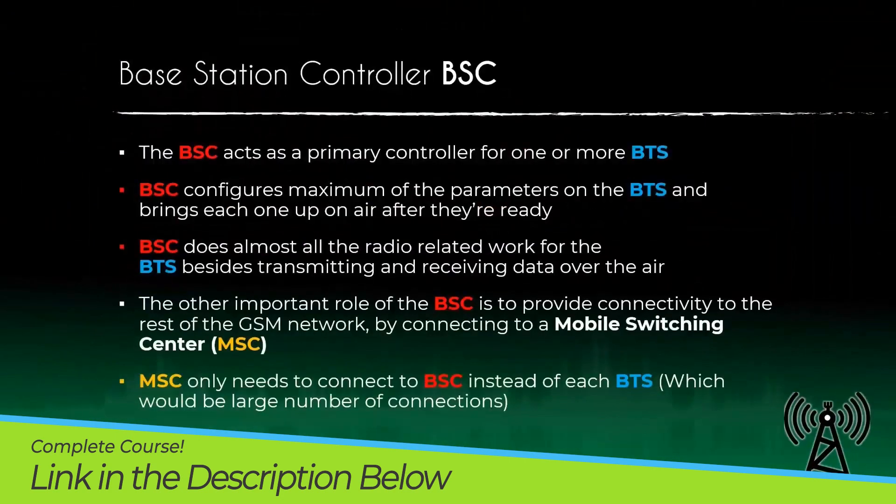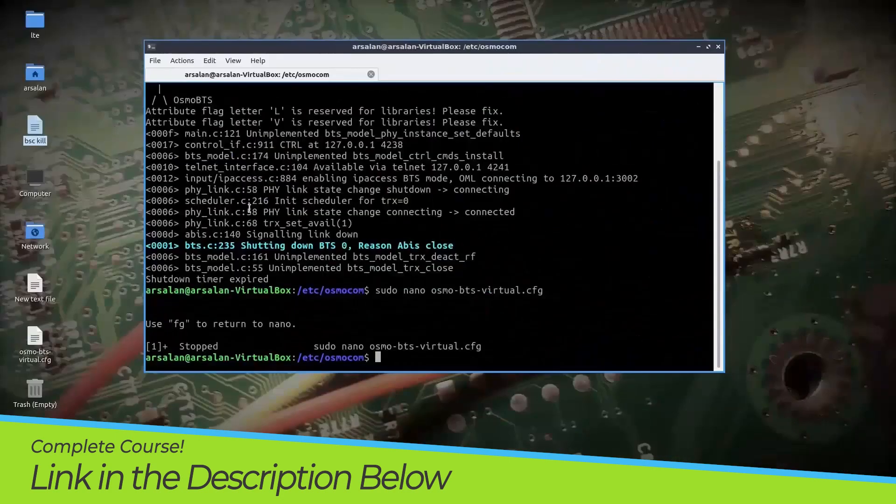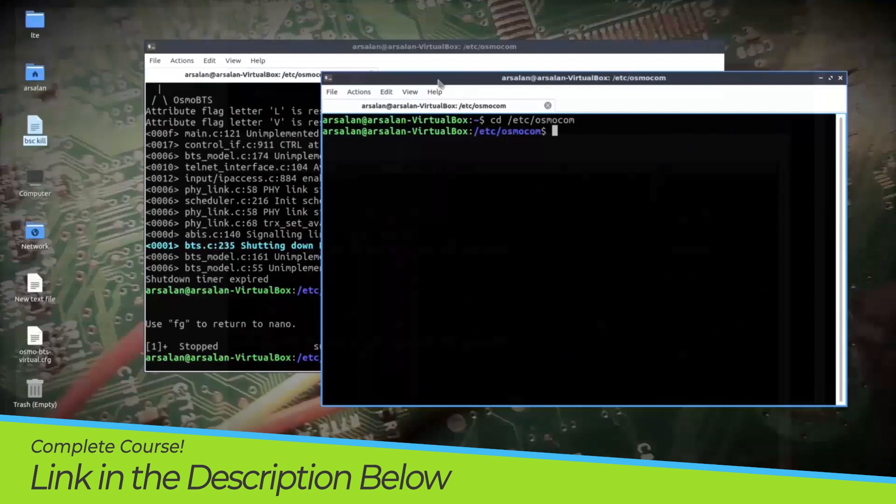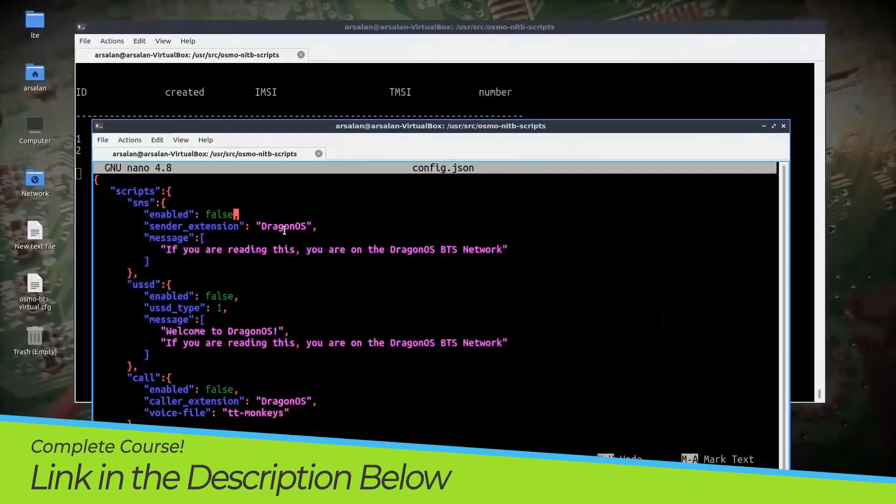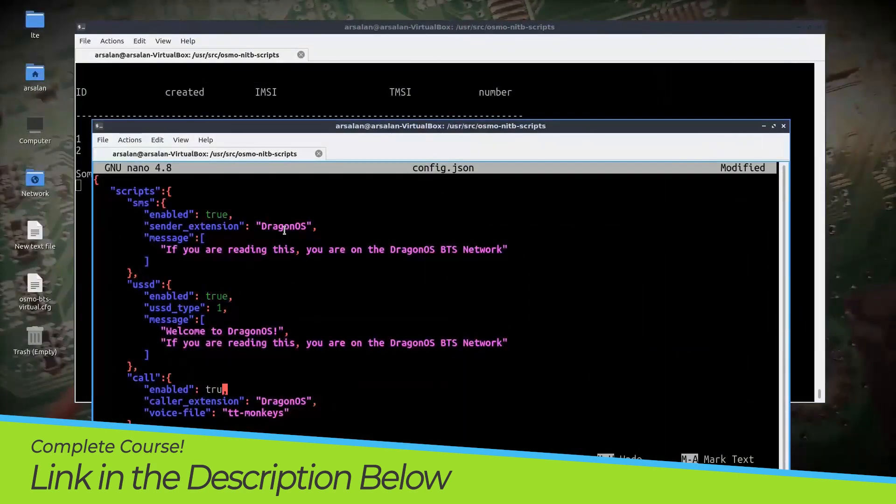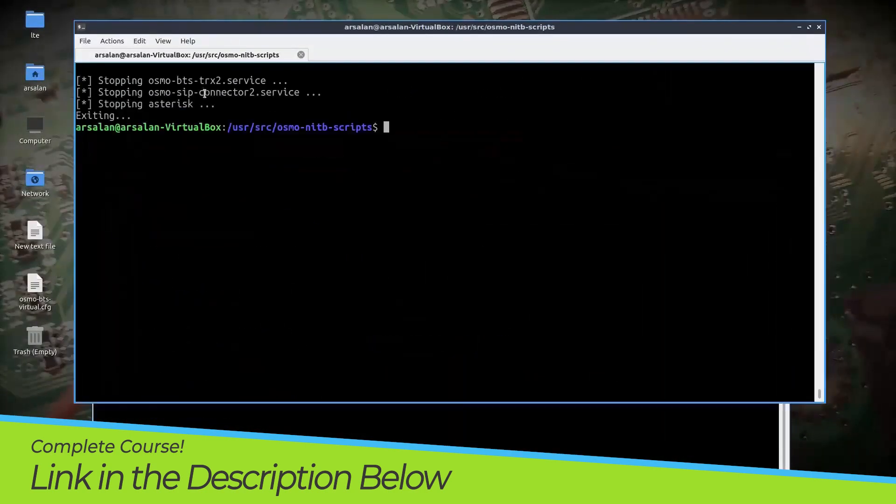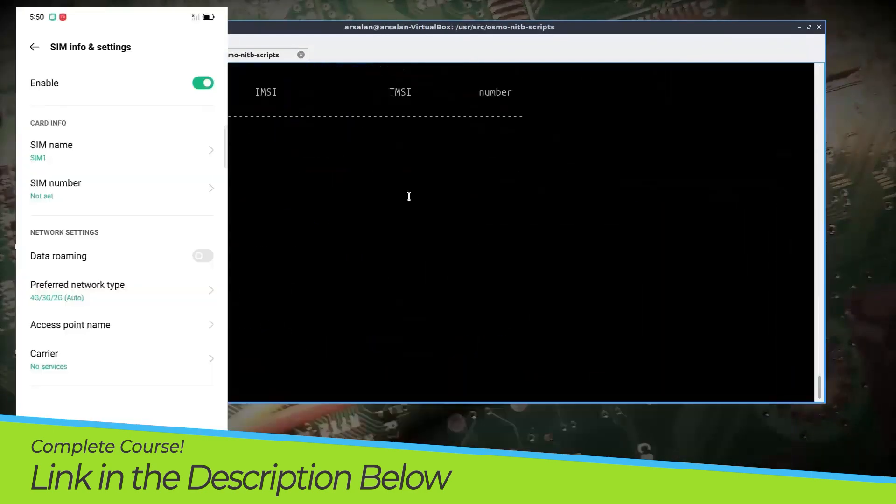We will discuss the main components of GSM networks like BTS, BSC, MGW, MSC, HLR and many more.